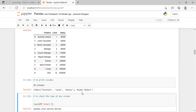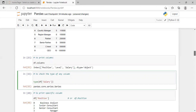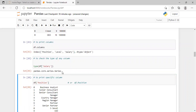dtype means the data type of our data frame, and here it's an object. If you want to check the type of any column — meaning what type of data is there — you can use the type() function. Type: type(df['salary']). When we press Shift+Enter, you can see that it returns a data type of Series.